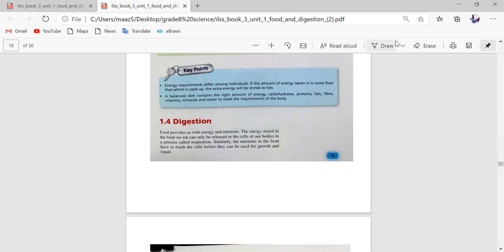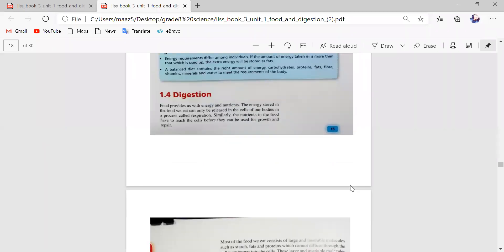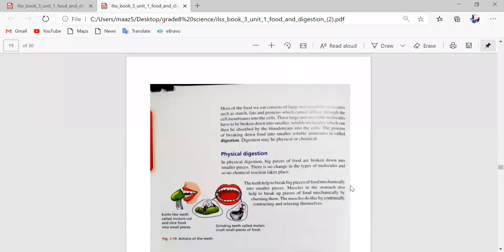Respiration is the process of inhaling and exhaling — when we breathe in and breathe out. Through respiration, the nutrients inside the food can reach our cells. When nutrients reach the cells, they help us grow and repair our cells.